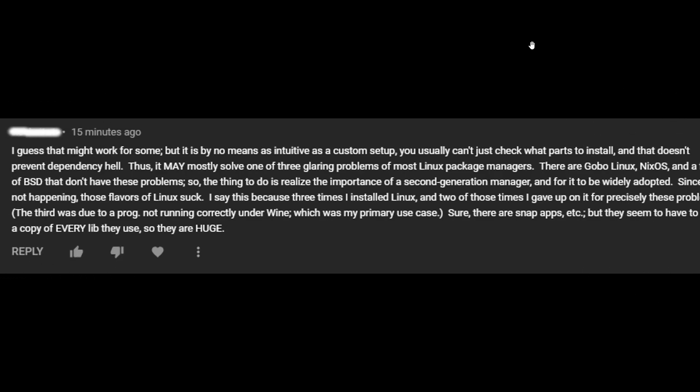Here's a second comment. Another viewer gave him an idea of something to do, and here's his response. I guess that might work for some, but it is by no means as intuitive as a custom setup. You usually can't just check what parts to install, and that doesn't prevent dependency hell.